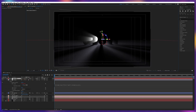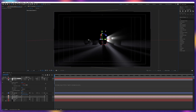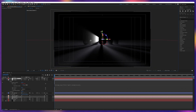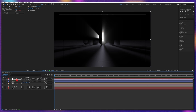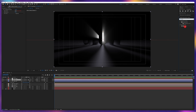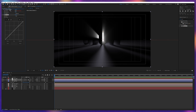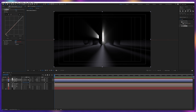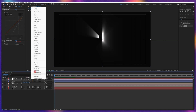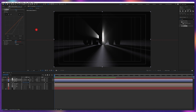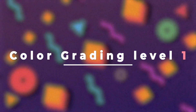Now if we change the camera angle, you can see the light rays are properly acting within the 3D environment. Now we're going to intensify the light rays even more — we can add a curves effect, put it above the CC Radial Fast Blur, compress the light, then go to modes and change the blending mode to Screen. Here we can see more lights coming out.